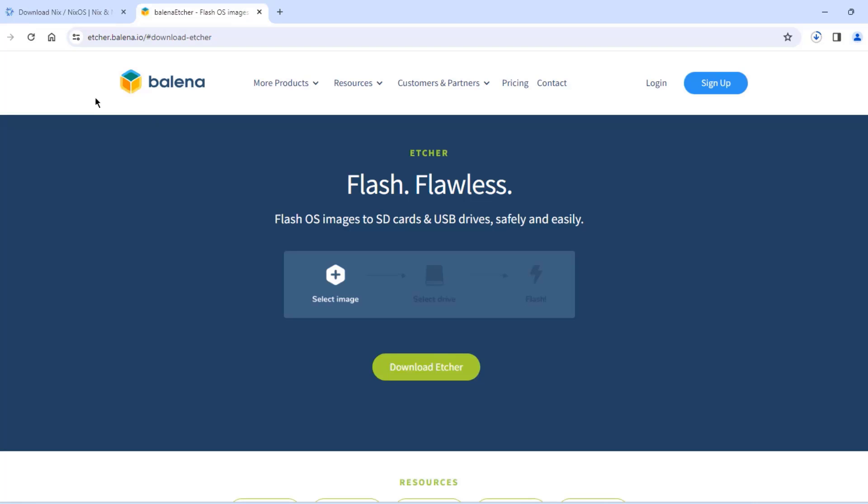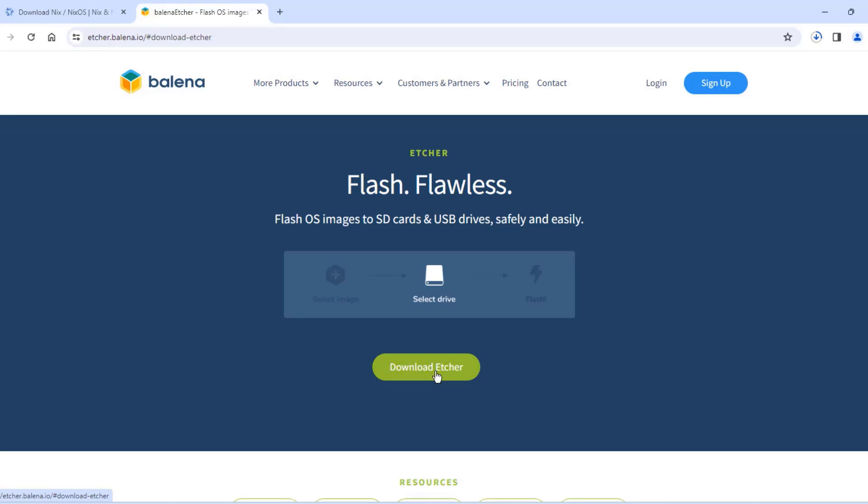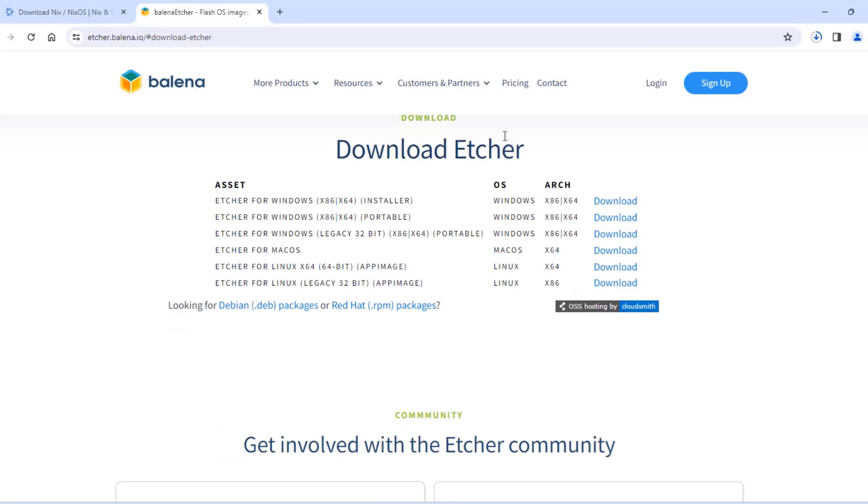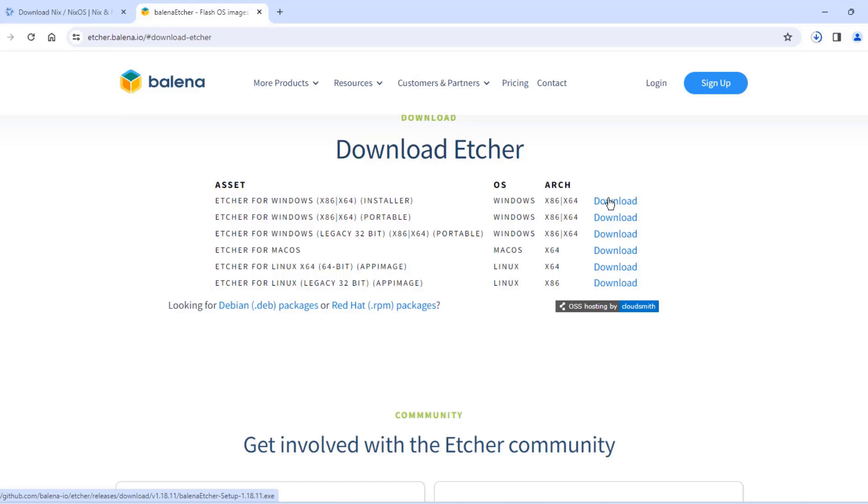So I'm going to download also Etcher and this is going to create the bootable USB drive. I'm going to click on download Etcher. And here you can choose the installer. There's for Windows and also Mac and Linux. I'll click on Windows installer.